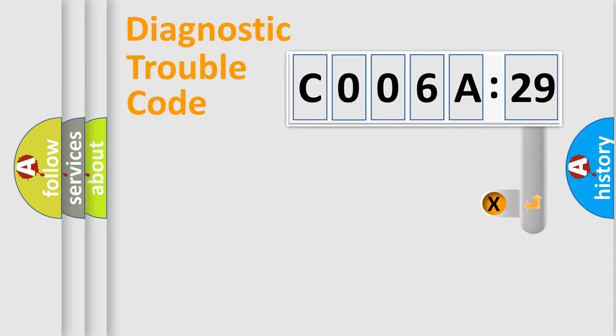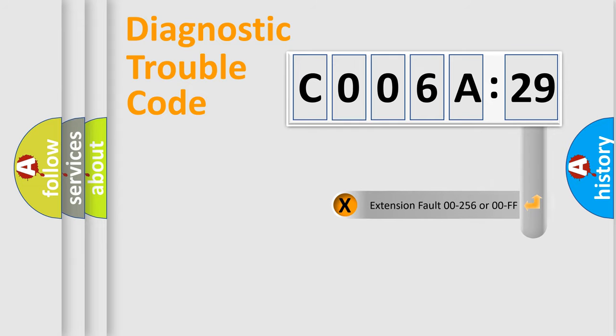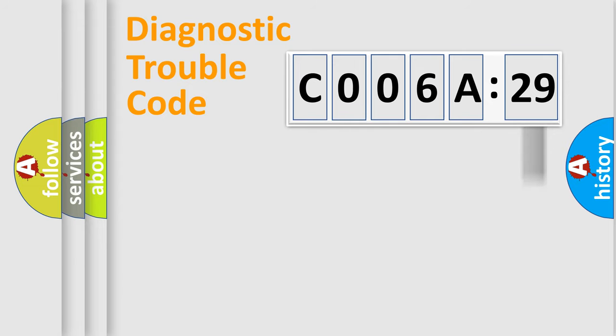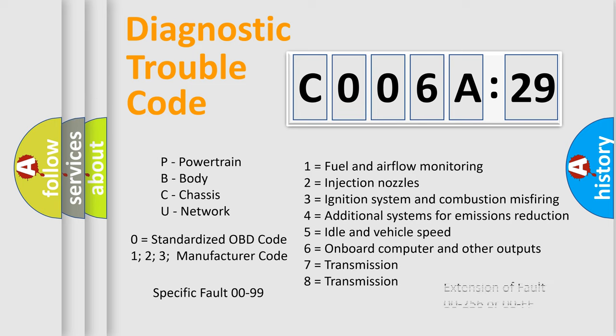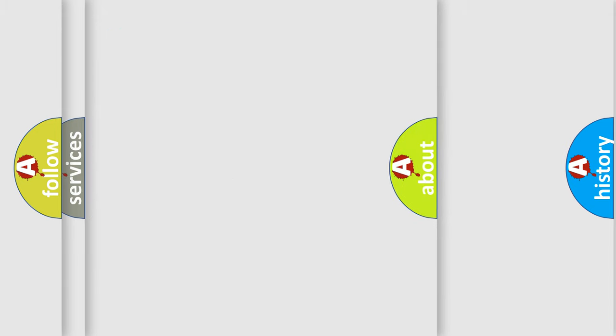The add-on to the error code serves to specify the status in more detail, for example, a short to the ground. Let's not forget that such a division is valid only if the second character code is expressed by the number zero.